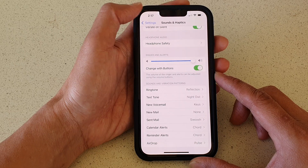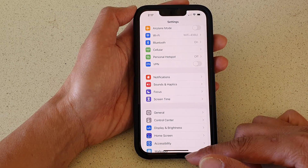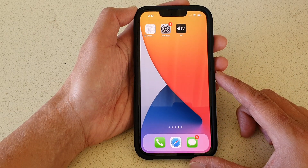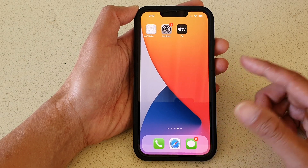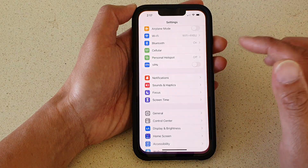First we're going to go back to the home screen by swiping up at the bottom of the screen. On the home screen, tap on Settings.